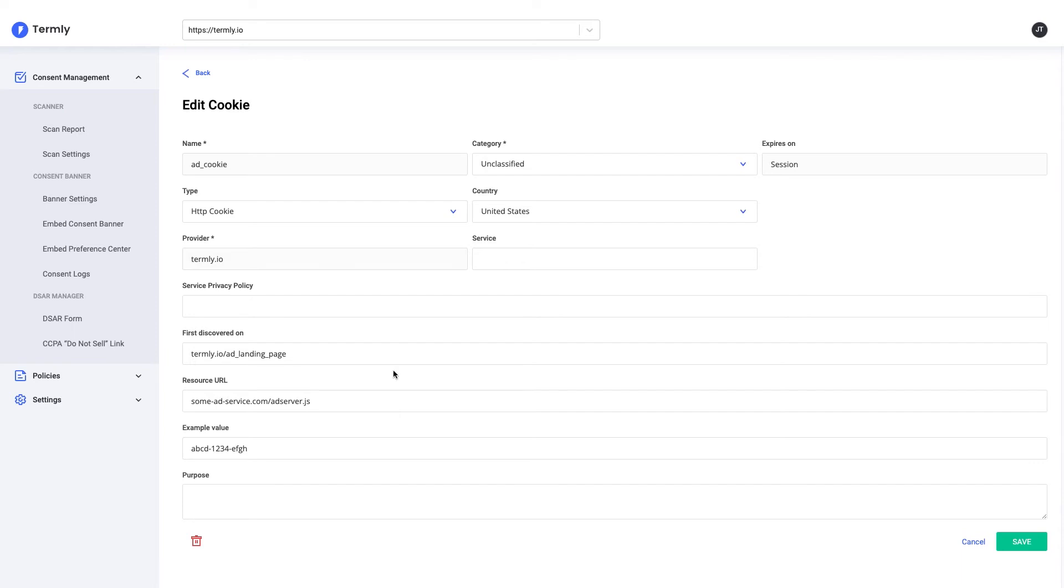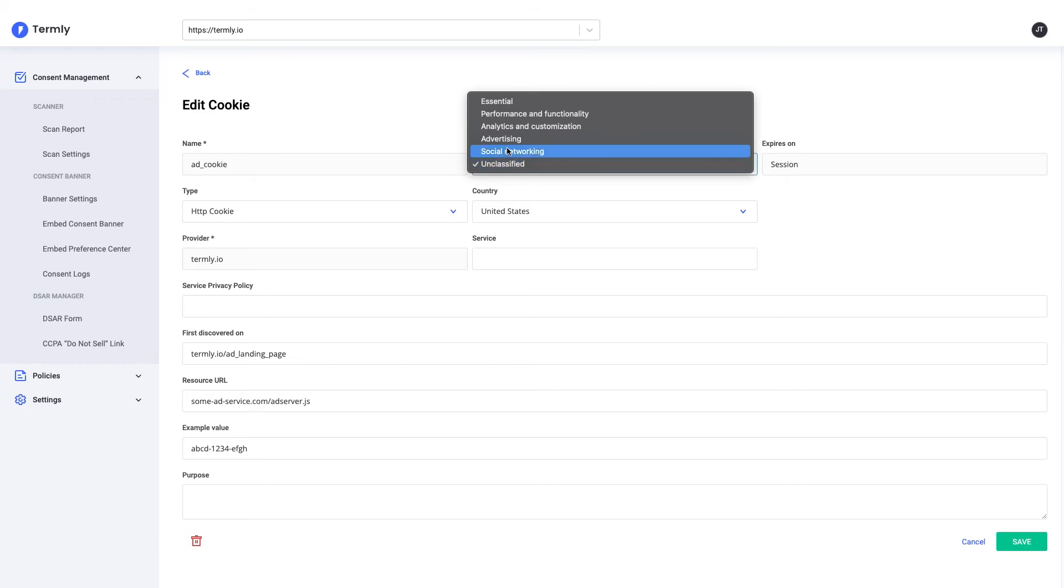So what we're most interested in doing here is setting the category, the privacy policy, and the purpose for this cookie so that we can provide this information to your end users. In this case, it looks like it's an advertising cookie, so I'm going to categorize it as advertising.